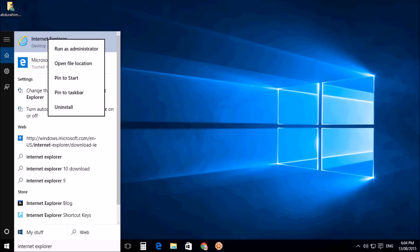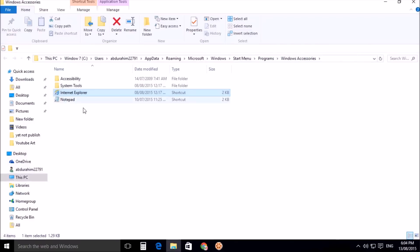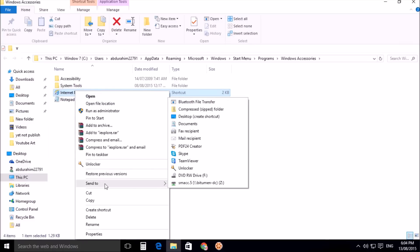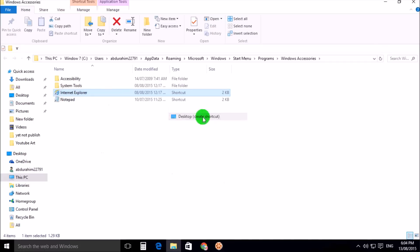A screen will appear with Internet Explorer. Right-click over there and you will see Send To. Choose Desktop Create Shortcut, and when you click over there, you will see